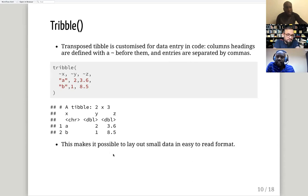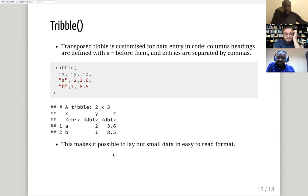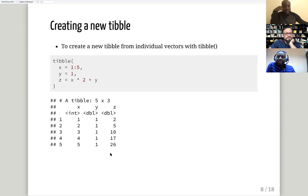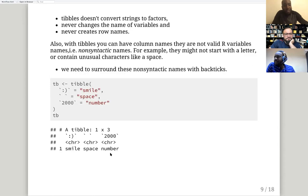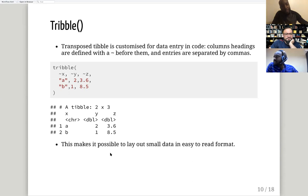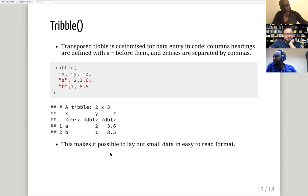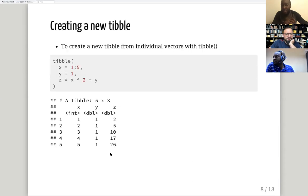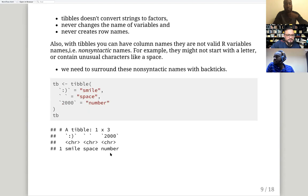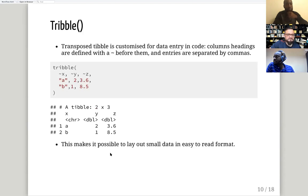Tribble is a quick way to do small data in an easy-to-read format. The question was raised: why do we need tribble when we have tibble? One reason is that with tribble, you can see data entry by row — columns and rows are visible — whereas with tibble you're creating it column by column. Some people find one more readable than the other.